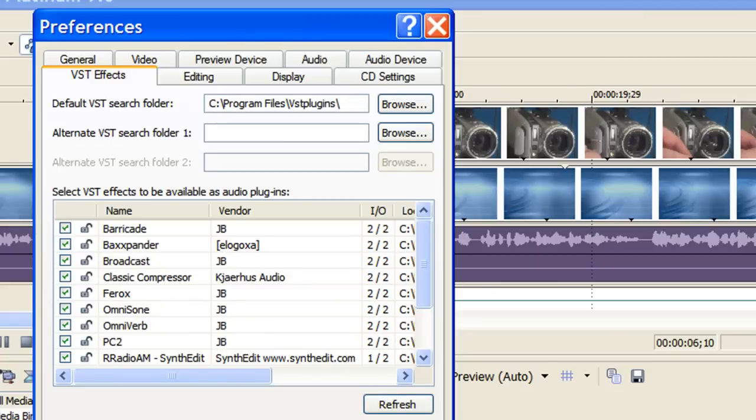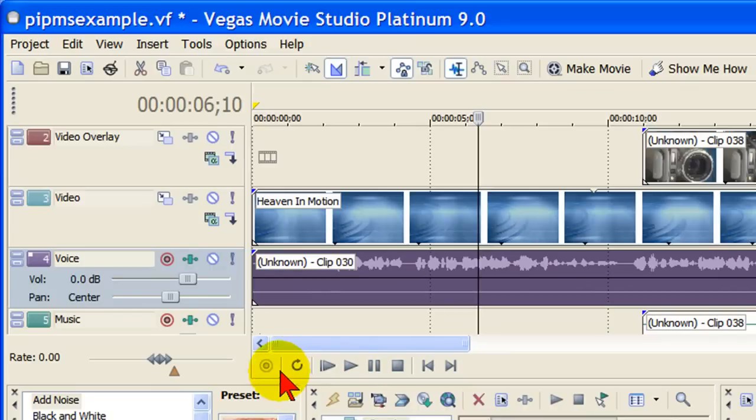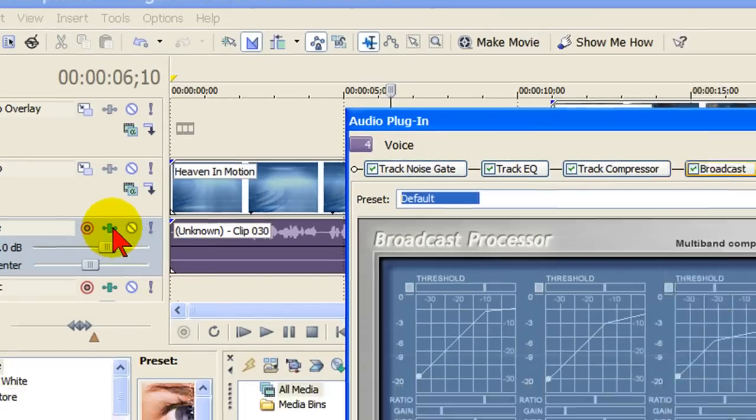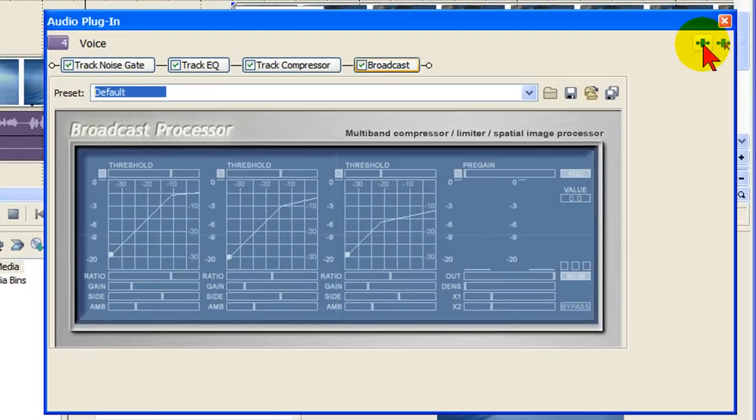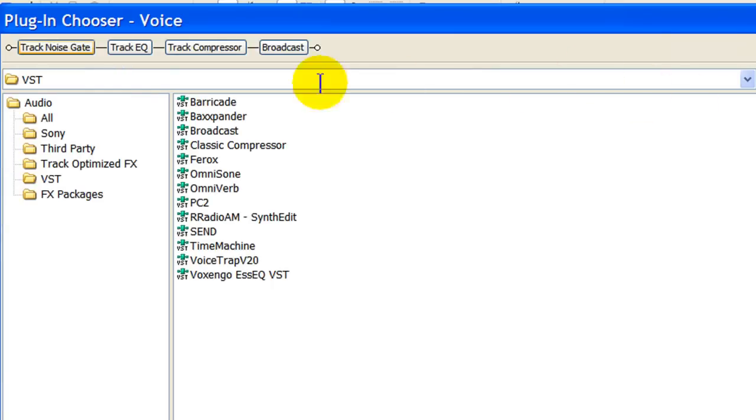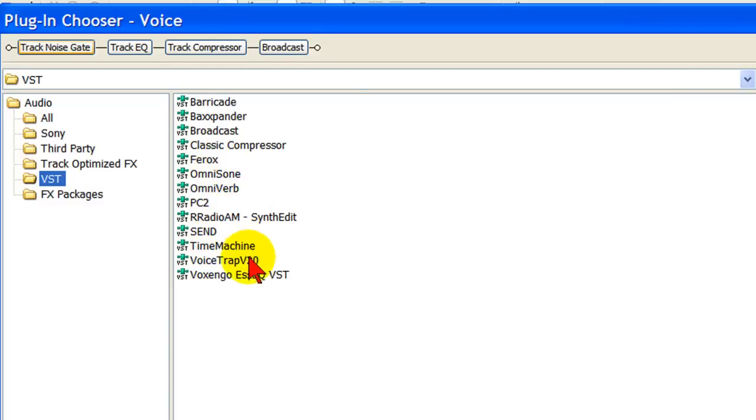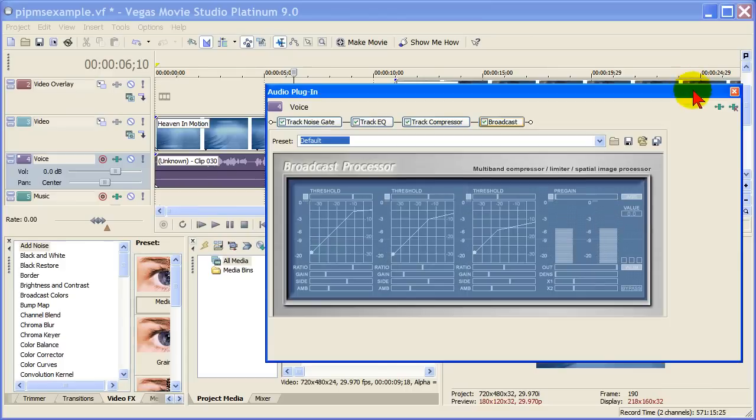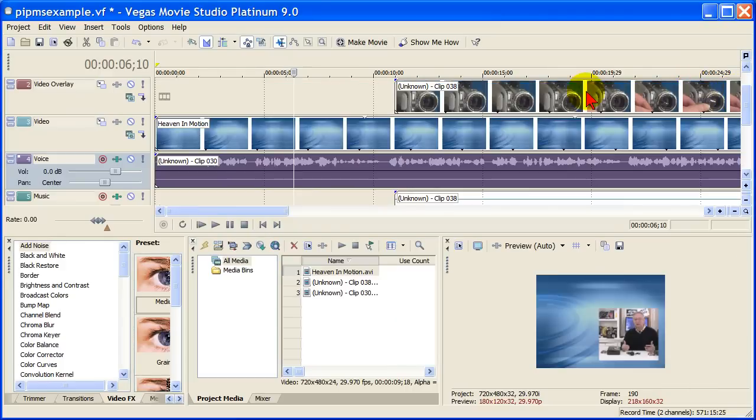Anyway, this is easy to do, and again we did it by choosing the track effects, selecting Add Plugin, choosing VST which brought up all the VSTs that we had installed, and then going through those and choosing the one that we liked that worked for our project. It's easy to do. VST effects can be found free on the web. It's a feature that's built in Vegas Movie Studio Platinum 9.